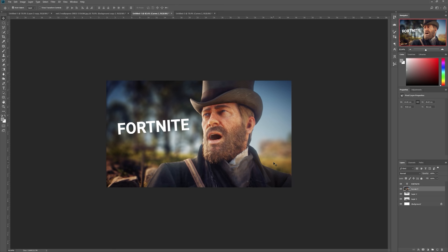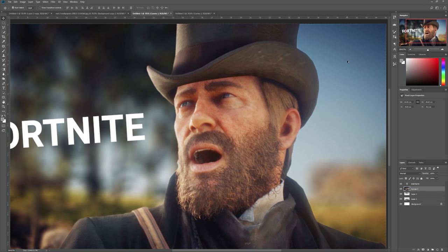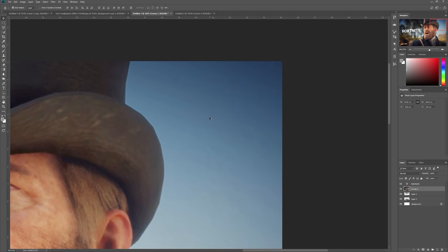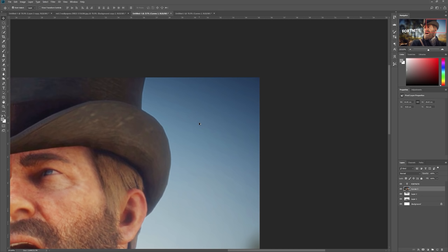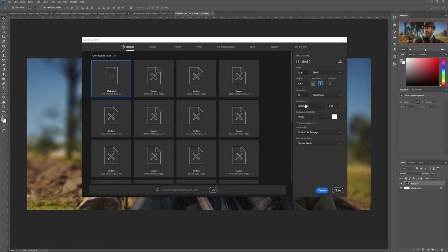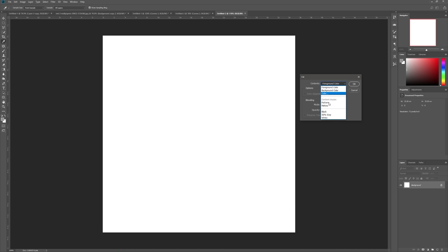I want to point out one extra thing with this type of masking and vignetting. You can see some banding up in the sky here. This is something I've run into a lot in the past, so in case you don't know, this is a good bit of knowledge.